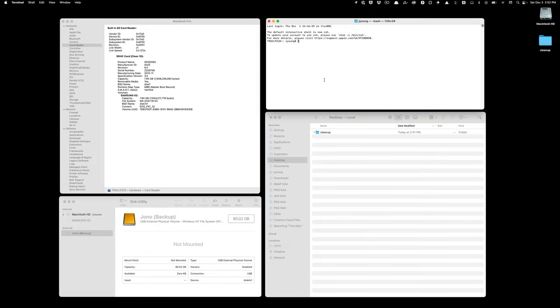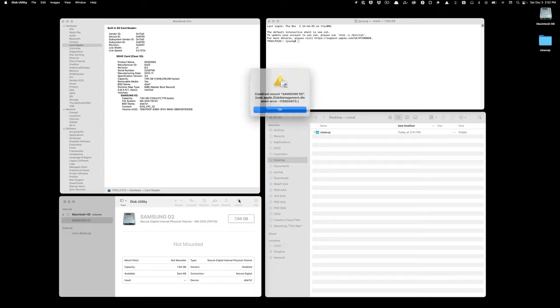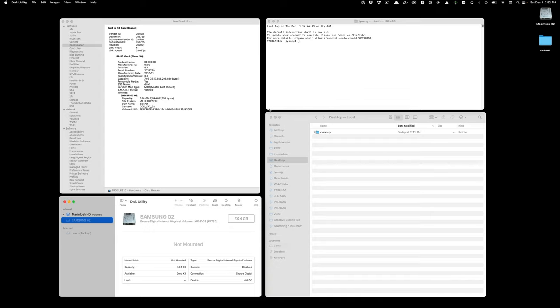So I have a compact flash card and an external hard drive. Both are plugged in. I can see both of them here in Disk Utility. Here's my external drive, here's my flash card. I can't mount them. When I click mount, I get an error.